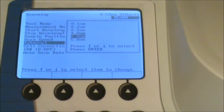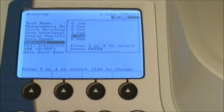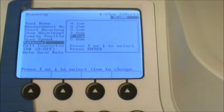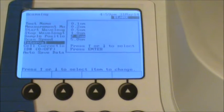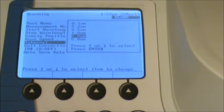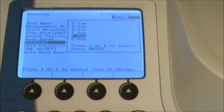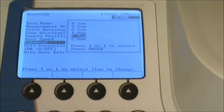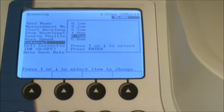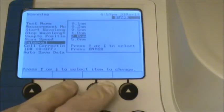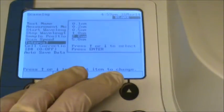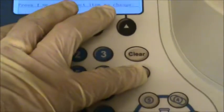I'm just going to go ahead and select one or two nanometers, which is more than enough resolution for determining which wavelength is going to get the best absorbance. So hit enter to confirm it.